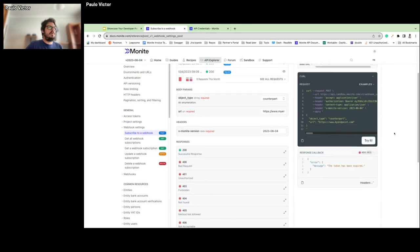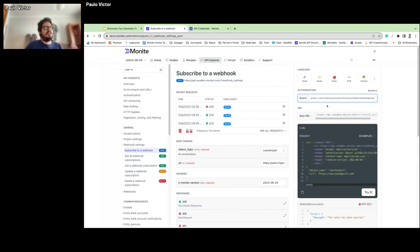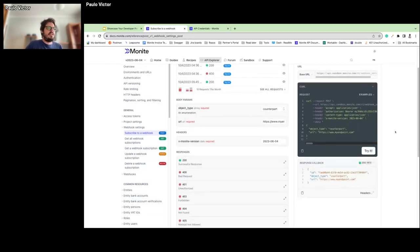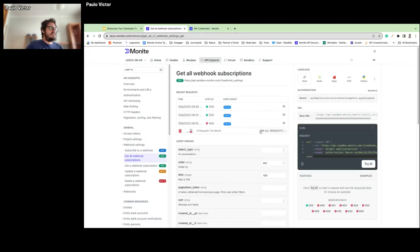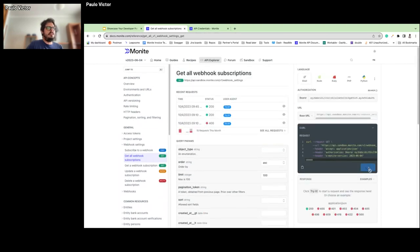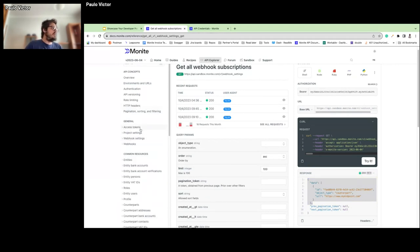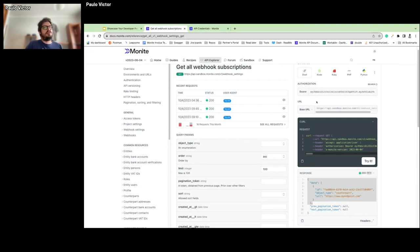I'll paste in the token we just obtained and try it — and there it is, we got a positive response with our webhook already created. To double-check, we can go to Get All Webhook Subscriptions, select the version, run the API, and I can see the record I just created. You can execute all calls simply by having your credentials, getting a token, and then running all other calls.